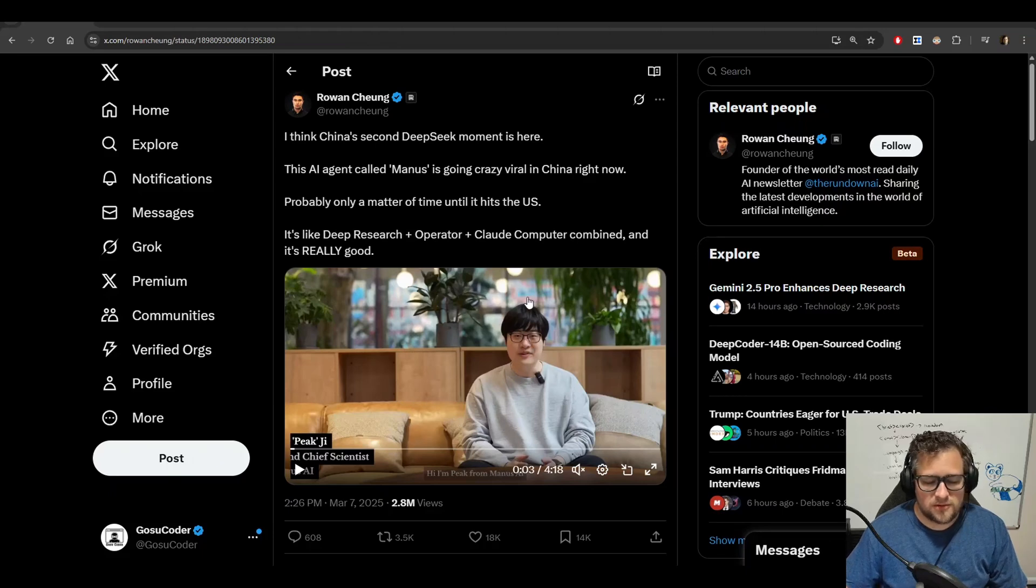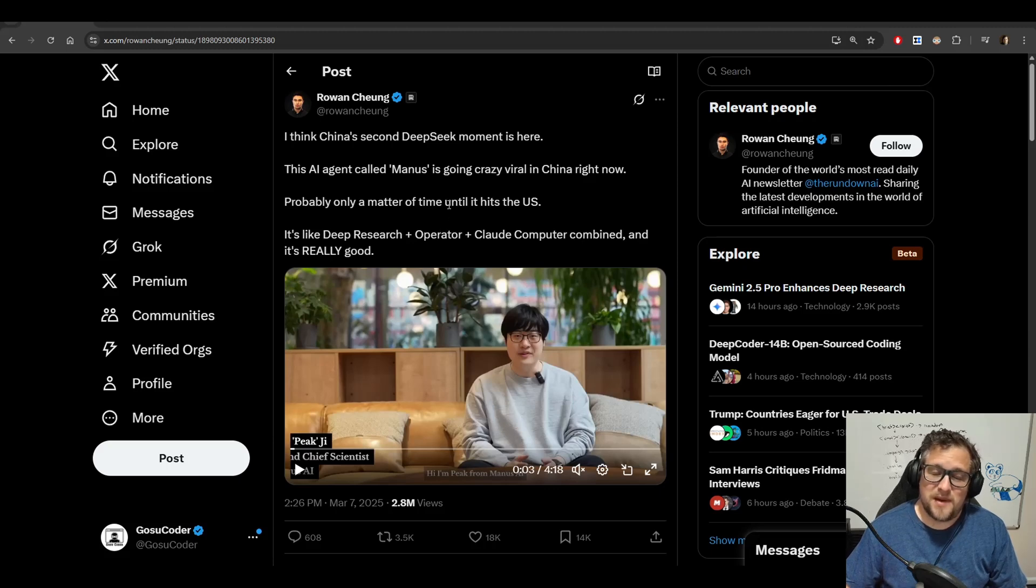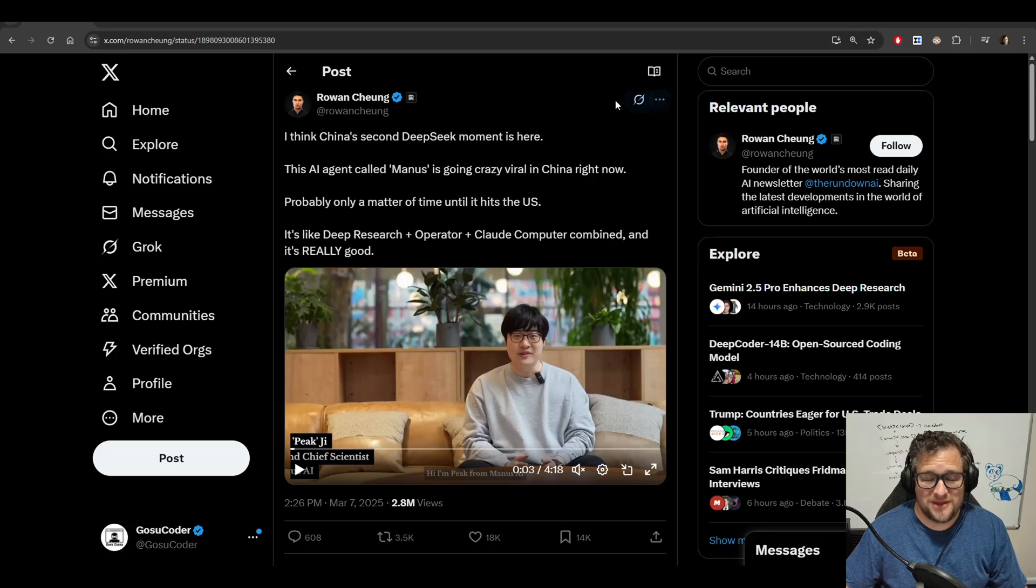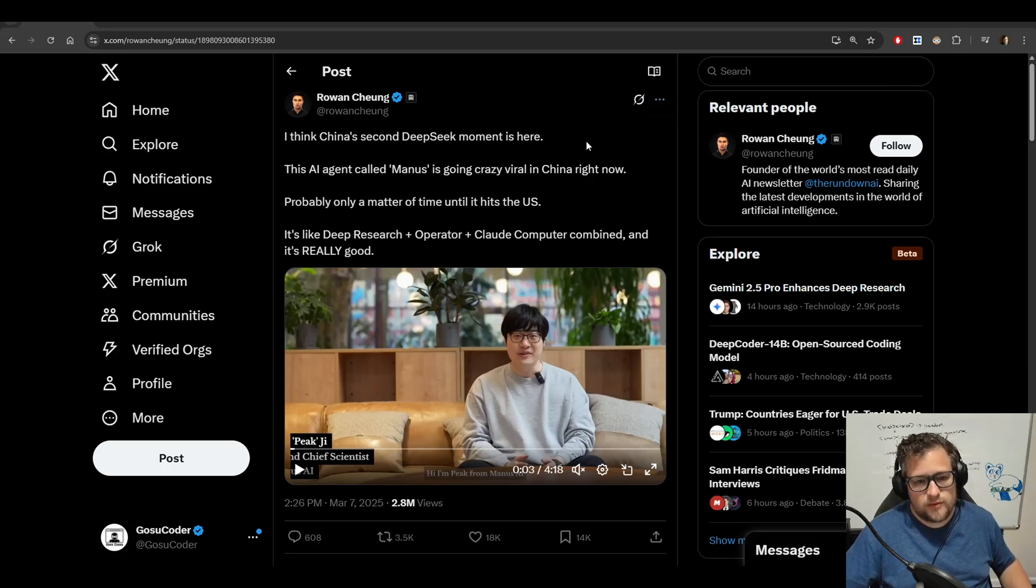You guys remember a little over a month ago from today when I'm recording this, Manus hit the world by storm. It honestly was just everywhere and very few people had access to it.